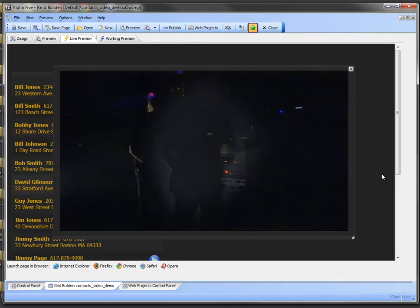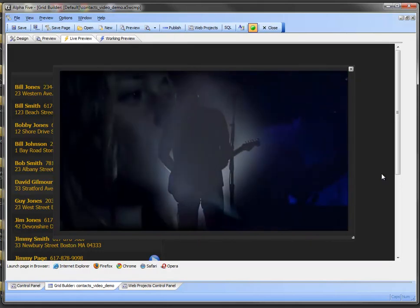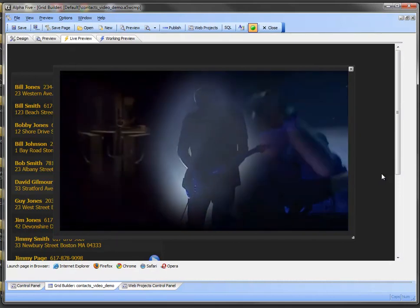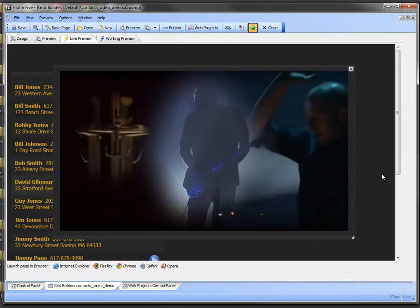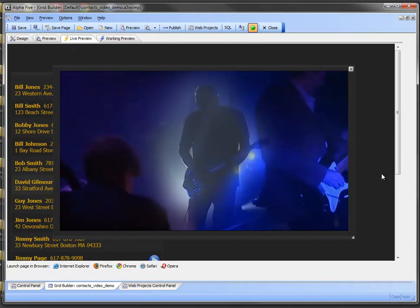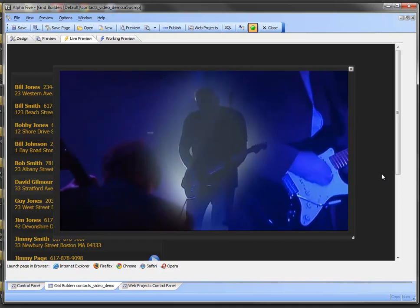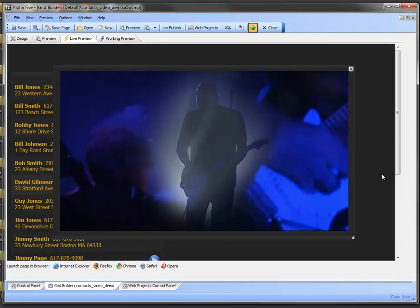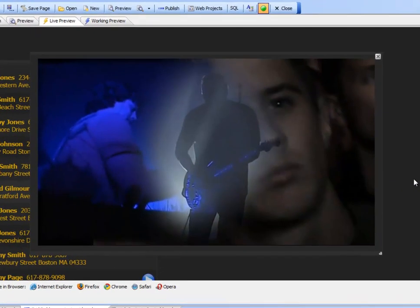So what we've done here is made it really easy for you to build a really powerful multimedia application with the new Alpha 5 Release 11 video player component. I hope you enjoy it.